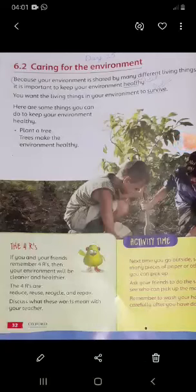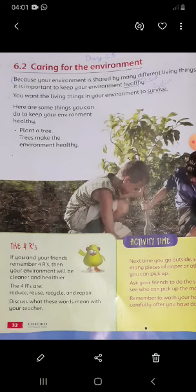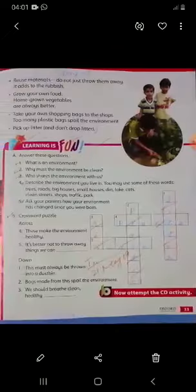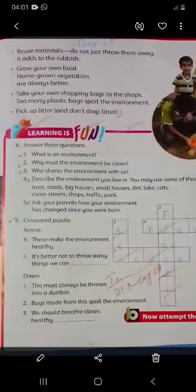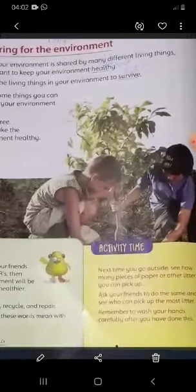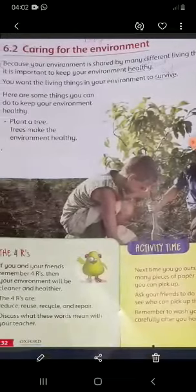Hello, Bismillah ir-Rahman ir-Rahim, Assalamu Alaikum class. Today we are going to start your science book, so open your science book to page number 32, 'Caring for the Environment.' Start reading: 'Because your environment is shared by many different living things.' Then page number 33: pick up litter and don't drop litter. Also write the meaning of these verbs: healthy, survive.